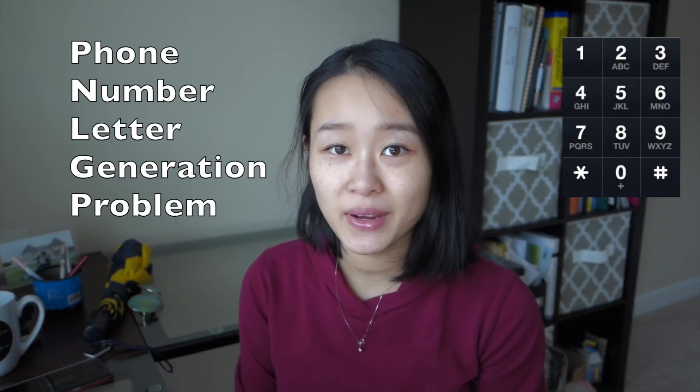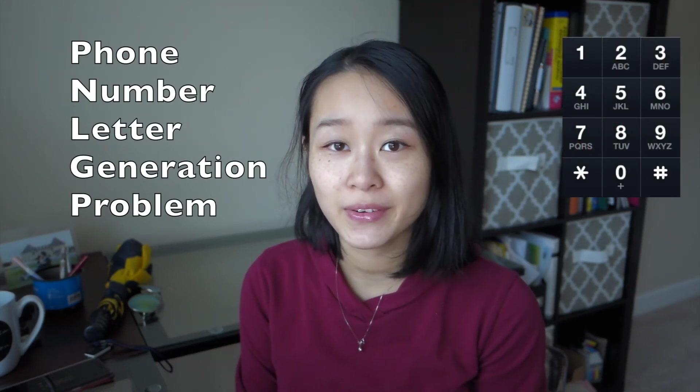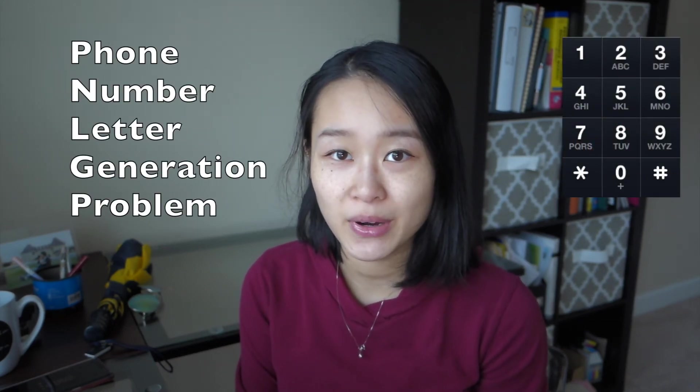Hi guys, so today we are going to go over a very famous interview question, the phone number letter generation problem. It's a problem that is fairly commonly seen and asked by many top tech companies. So let's get started.